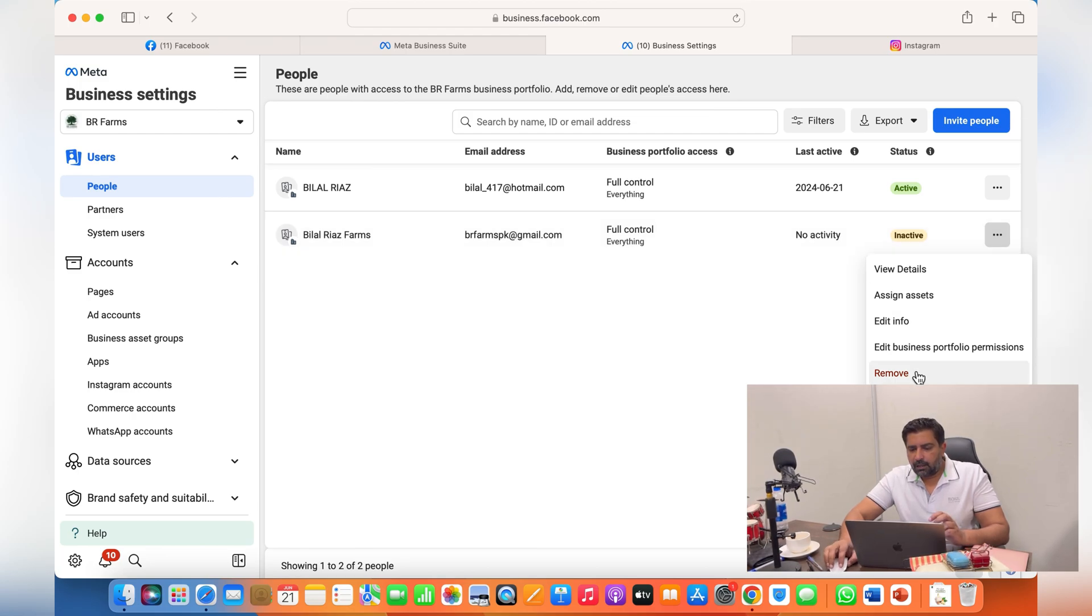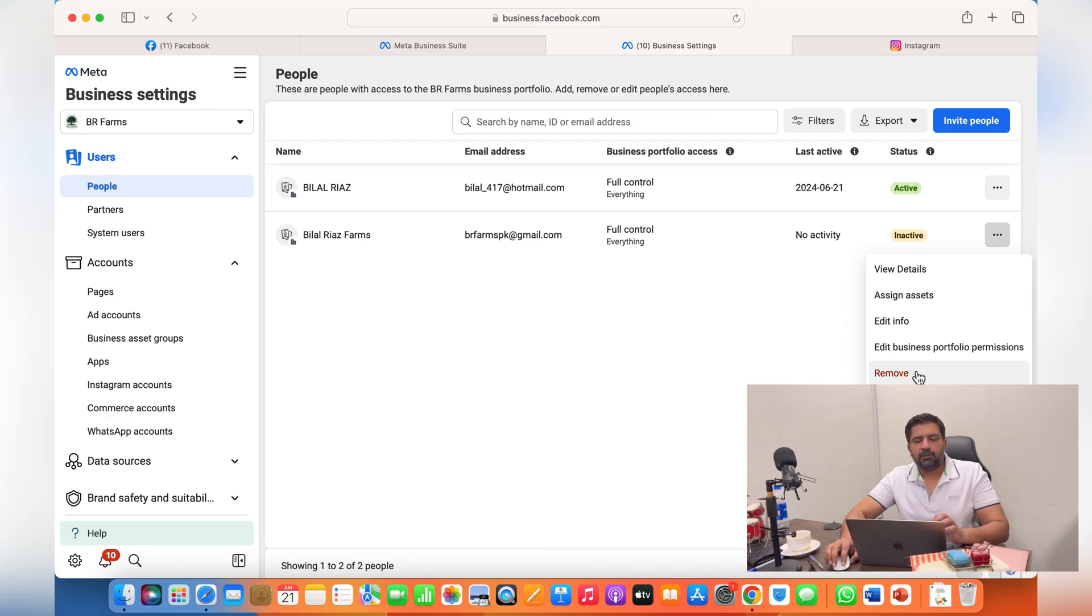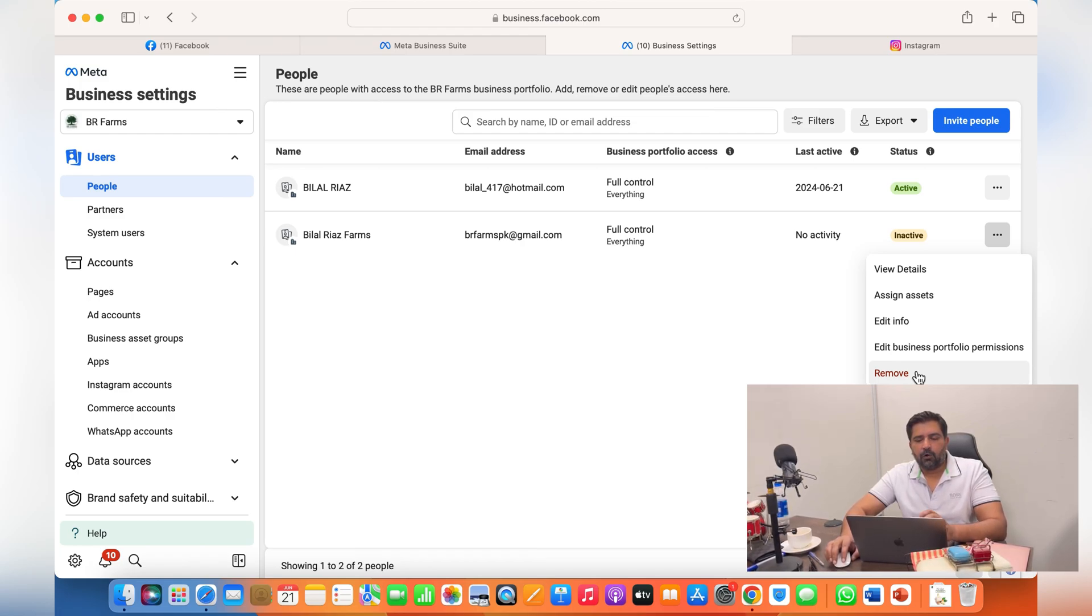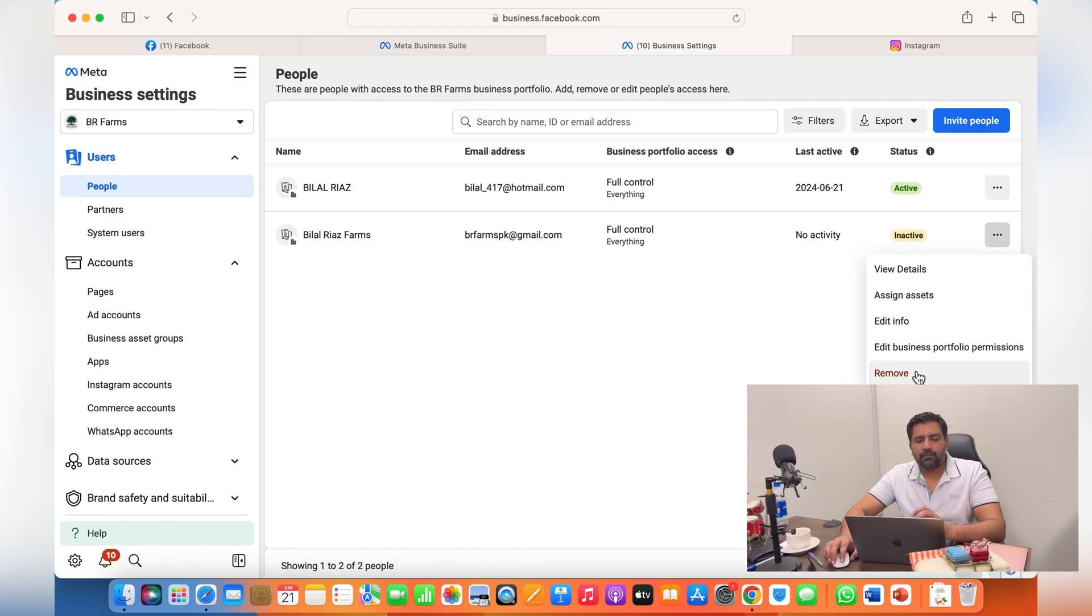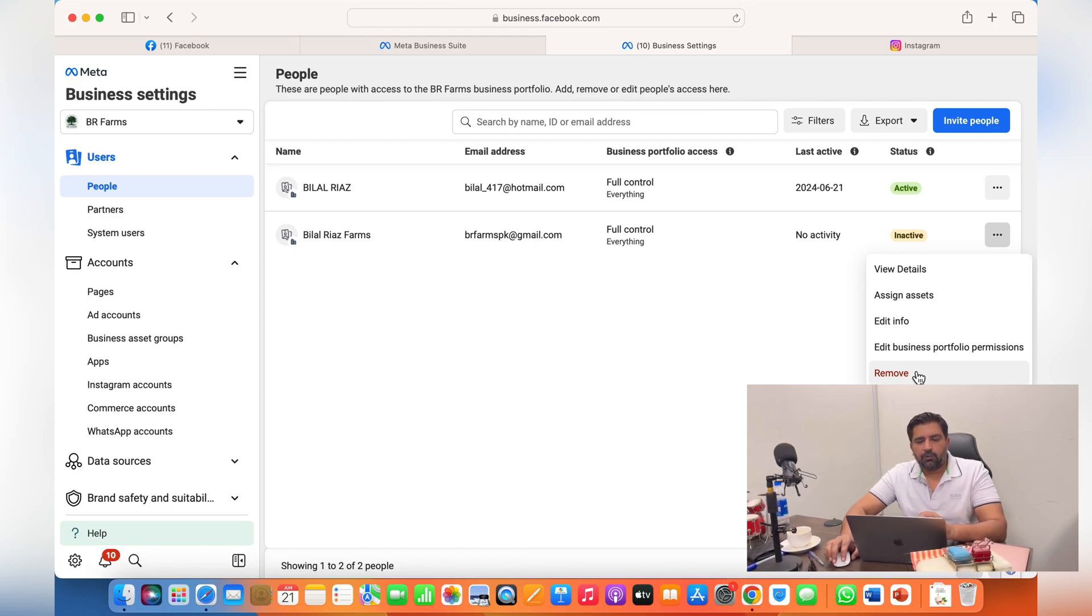From here, if you want to remove this person, just click over here on these dots and simply click on remove. This person will be removed from your meta business suite. When you remove someone from your meta business suite, they will automatically be removed or will not be associated with your ad account pages, datasets, WhatsApp account, or commerce accounts anymore. So this was a quick video on how to...